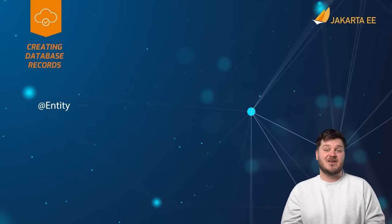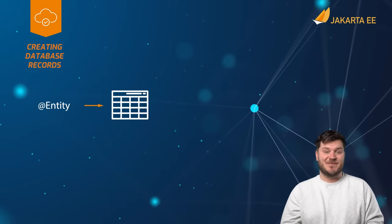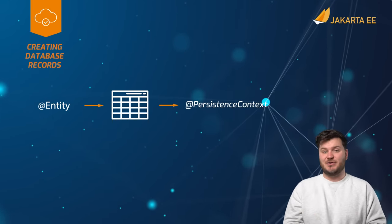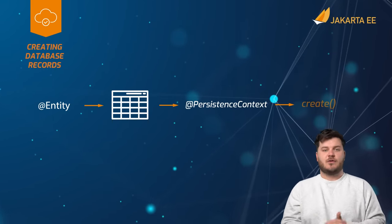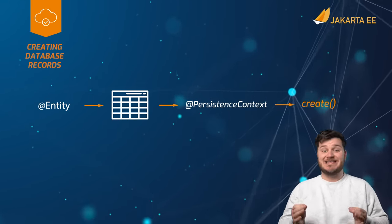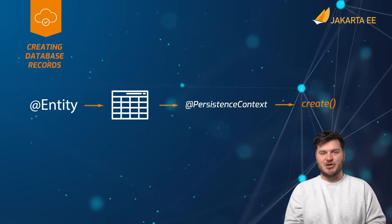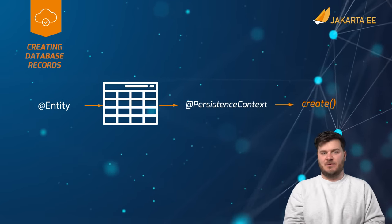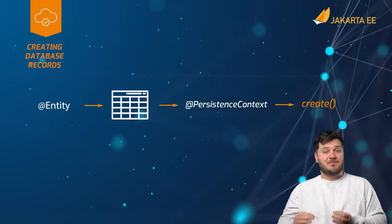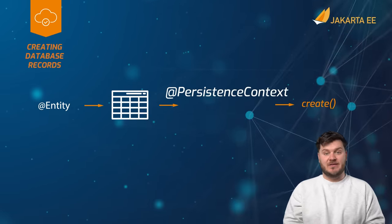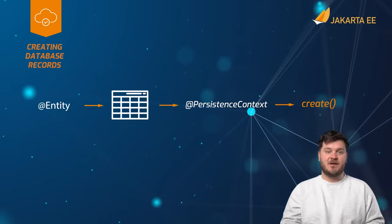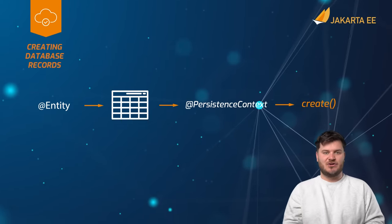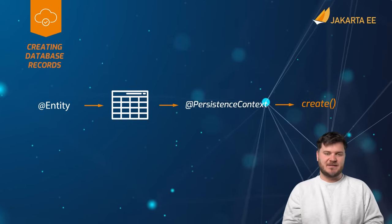As entity classes map to database tables, they can be used to create new records. Creating a record is as easy as instantiating a new entity class, populating it with data, and persisting it by calling upon the entity manager create method and passing the new object.